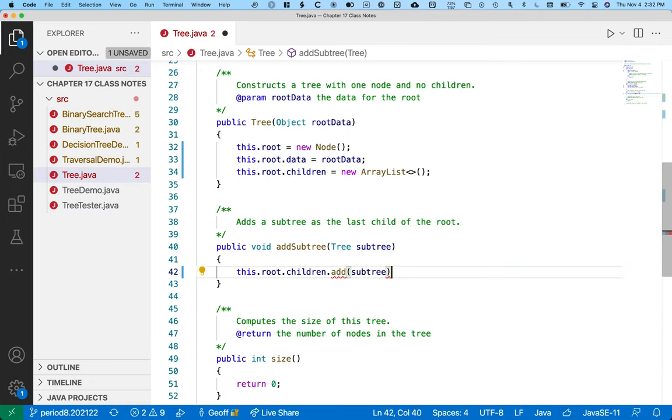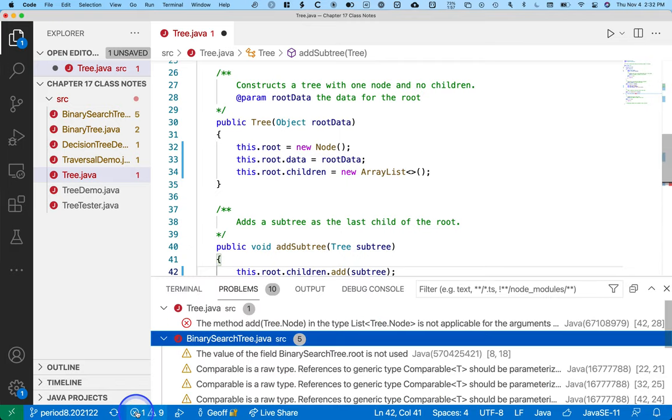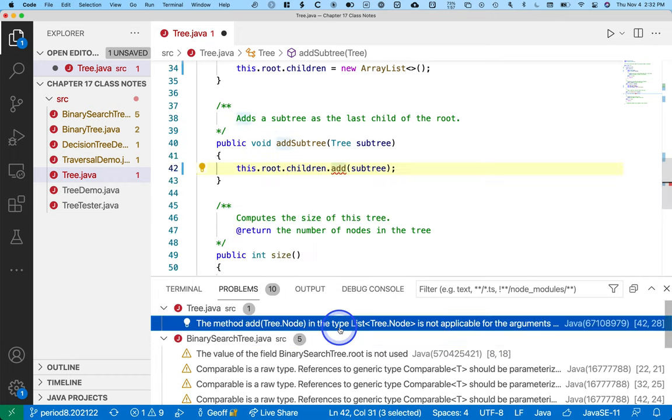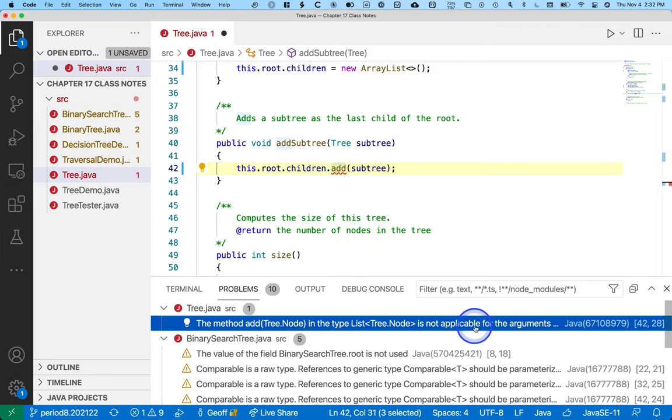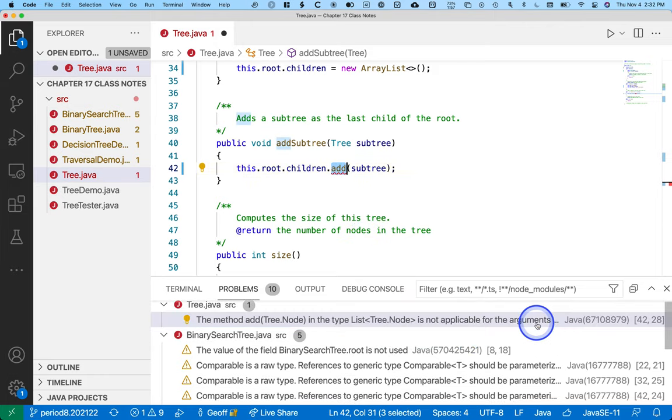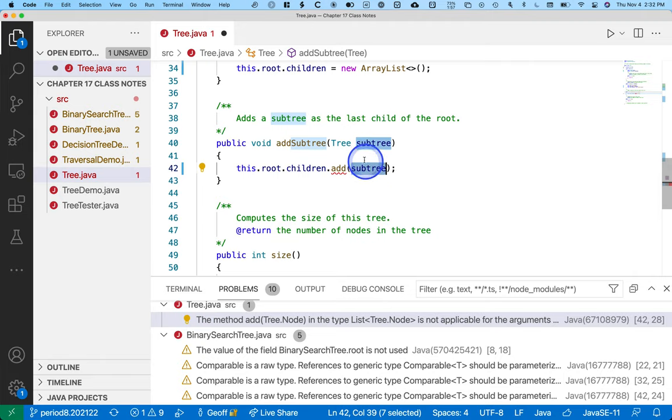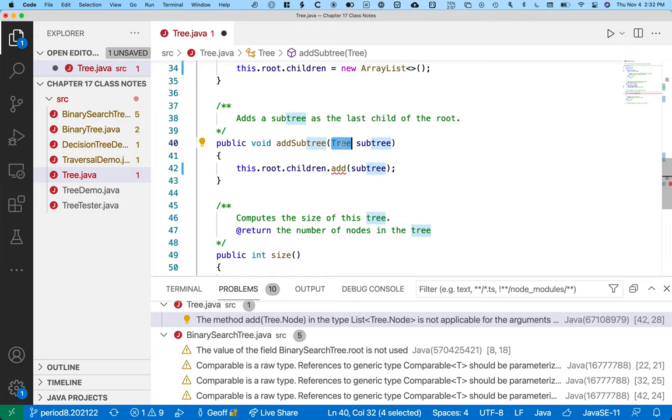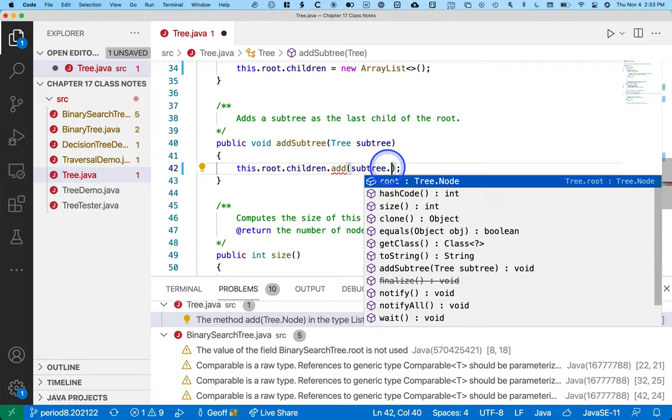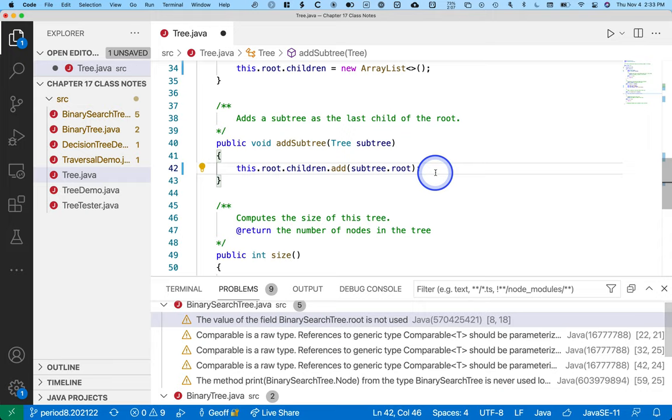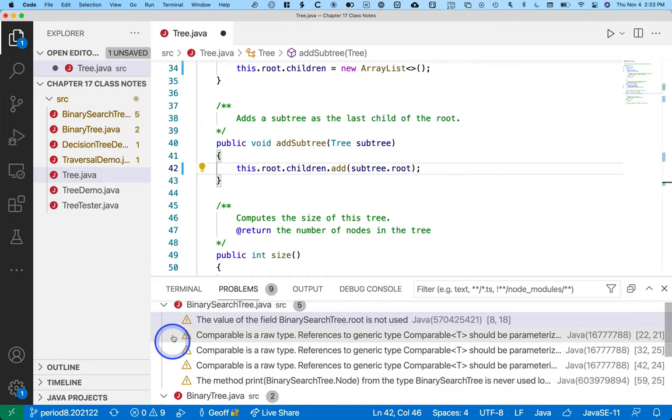We might be tempted to say subtree here. I know I'm tempted to say that. But we get an error saying the type, a list of nodes, is not applicable for the arguments. The types don't match here. Subtree isn't a node, it references a whole tree. This is something we need to keep in mind with this particular design philosophy that our textbook author takes, which is we have the tree class as the public class with which users interact, and then internally we've encapsulated this idea of a node. And a tree is not a node, and a node is not a tree. A tree has a node. So we have to here say add subtree.root. We want to add a reference to the root of the tree as a child, and then things will compile.